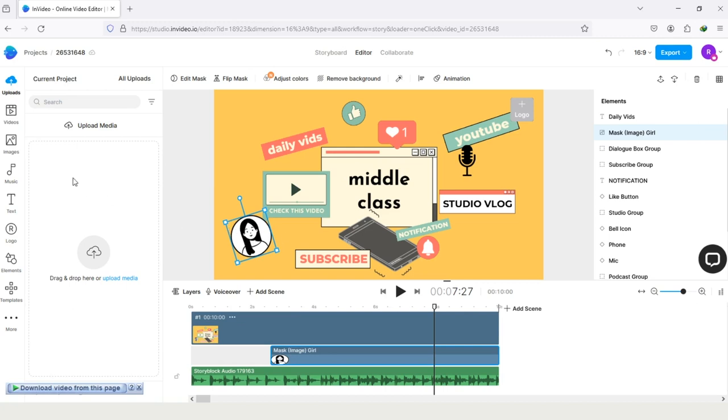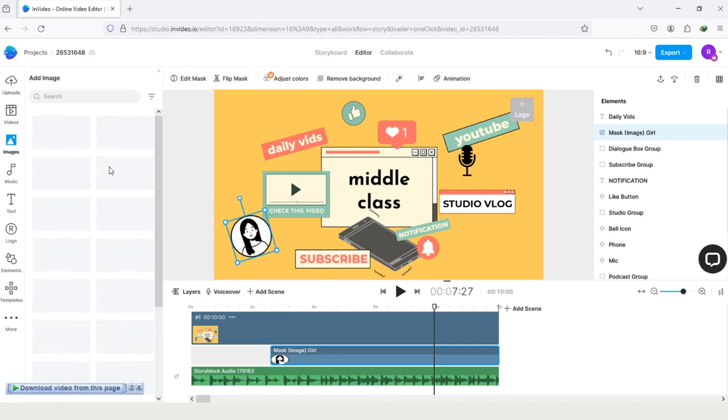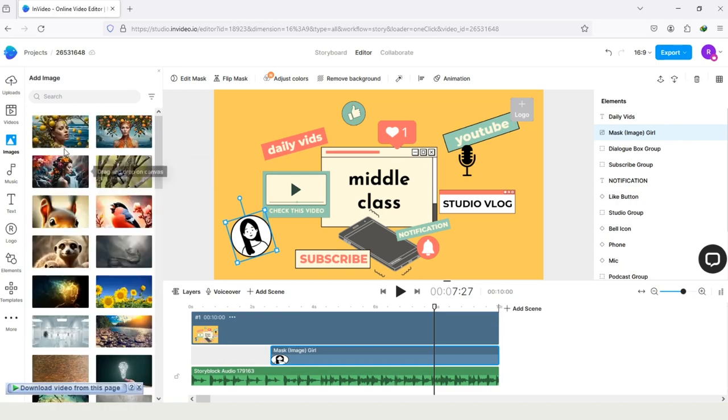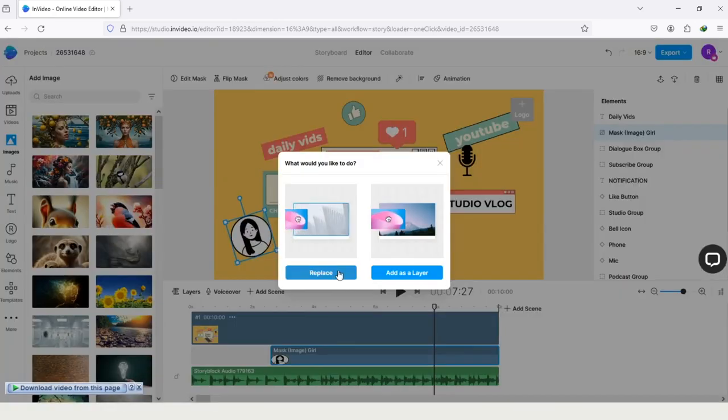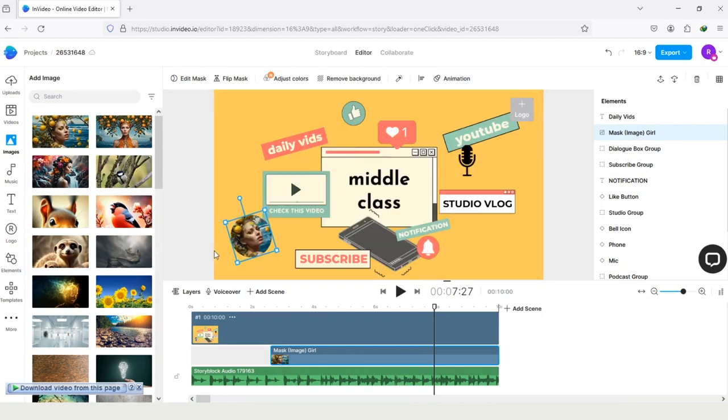Let's try to add an image in this. Tapping on option image and drag it here. And tap on the option replace. So here you can see the image has been replaced. You can also add your own image instead of this one.